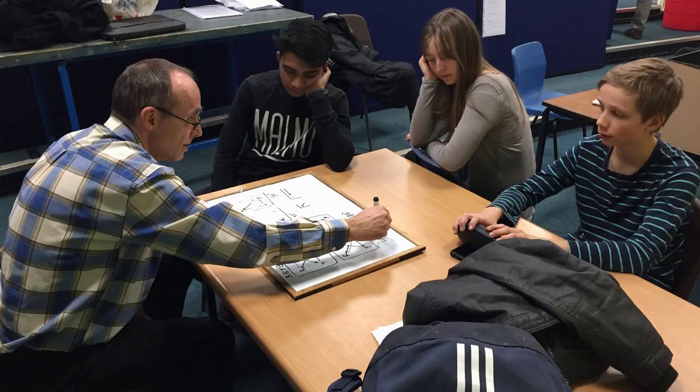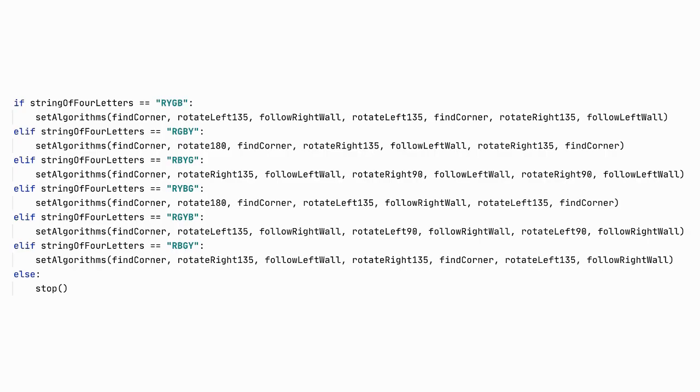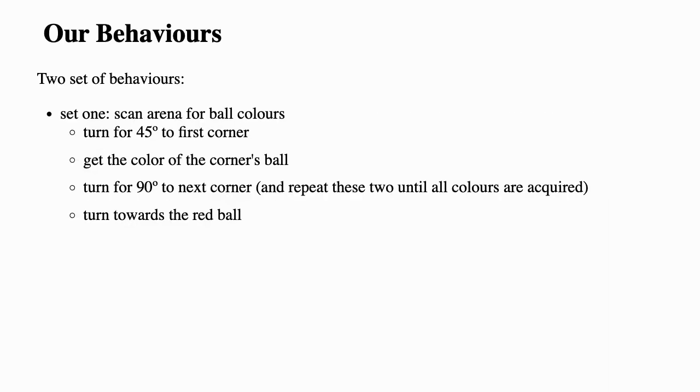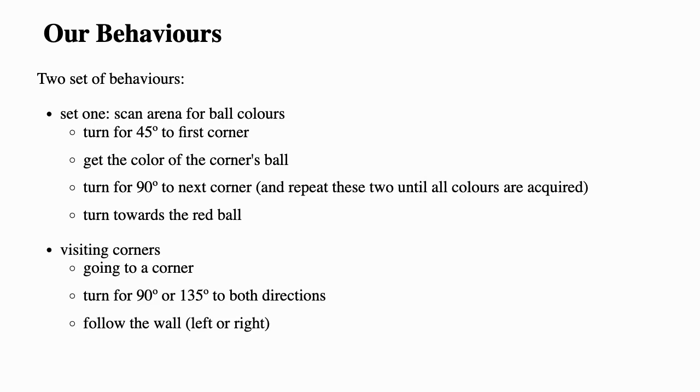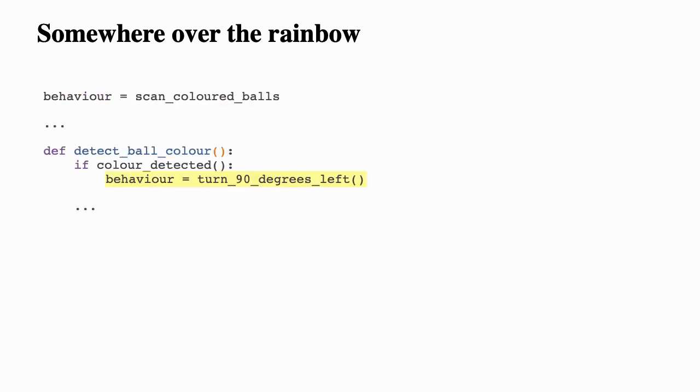Well, this is very similar to what we have done for something over the rainbow challenge. We have very quickly realized that there are only six different ways to visit corners in the right order if we start from the red ball. Our behaviors were split into two sets. We will first scan the arena for position of all balls and then turn to the red ball. And then we will pick one of those six combinations of visiting corners in the right order and execute them in the sequence. In our version of code, we had a global variable which held behavior called algorithm, which was used in the main loop. Then in each behavior, when we reach the final condition, we would select next behavior depending on what is next in behavior sequence we have picked after scanning the arena.